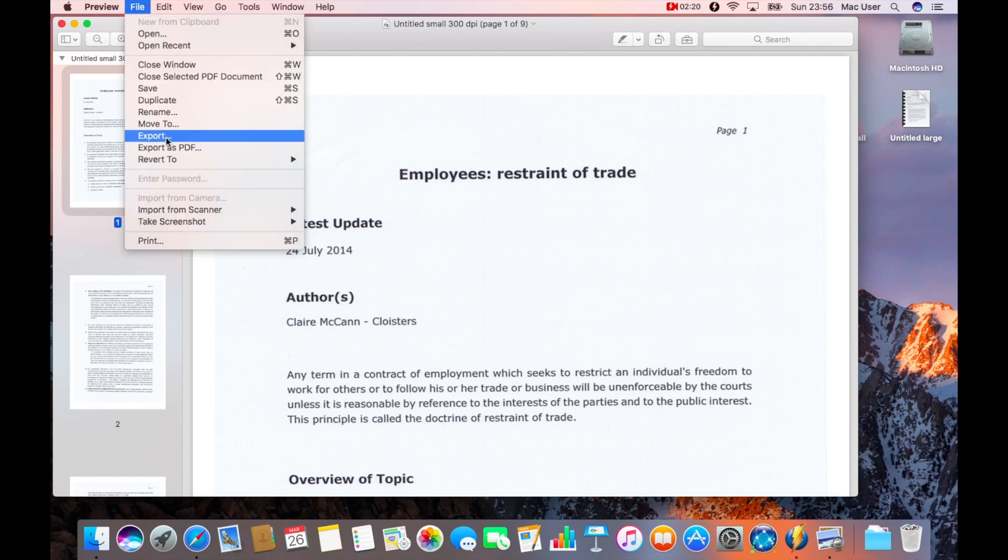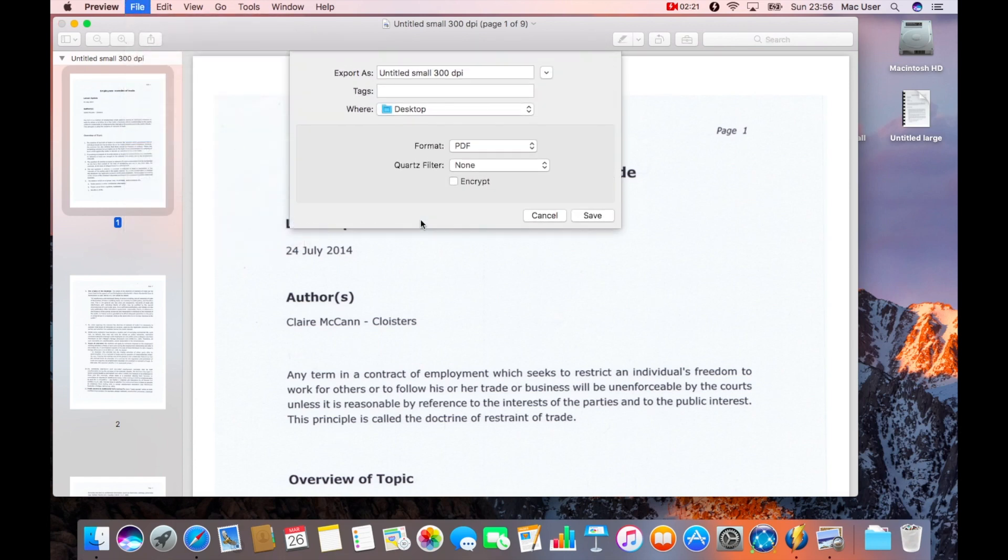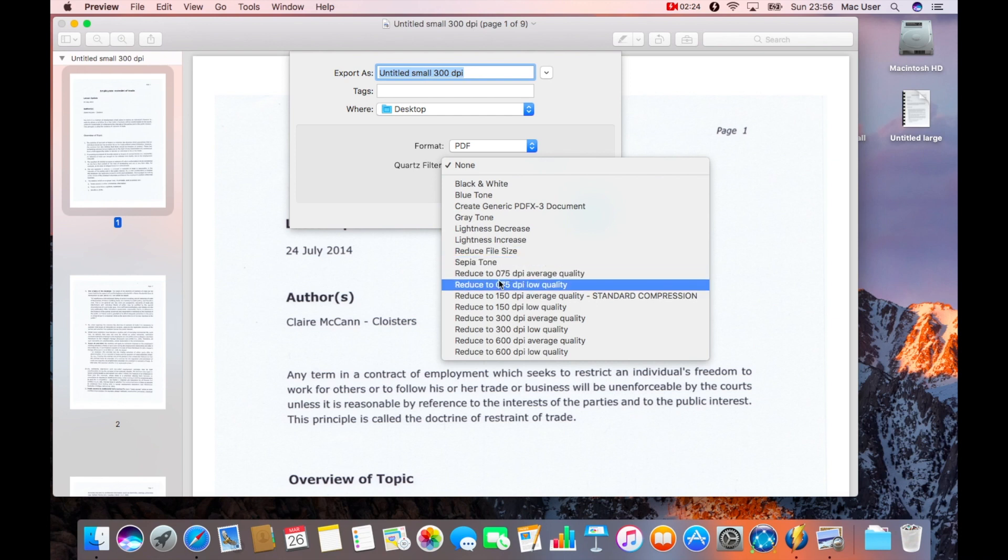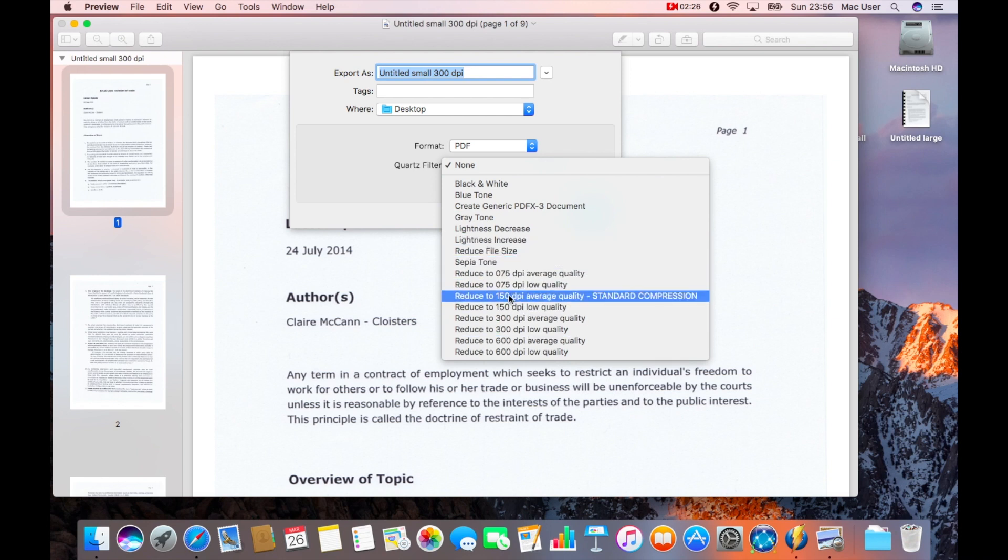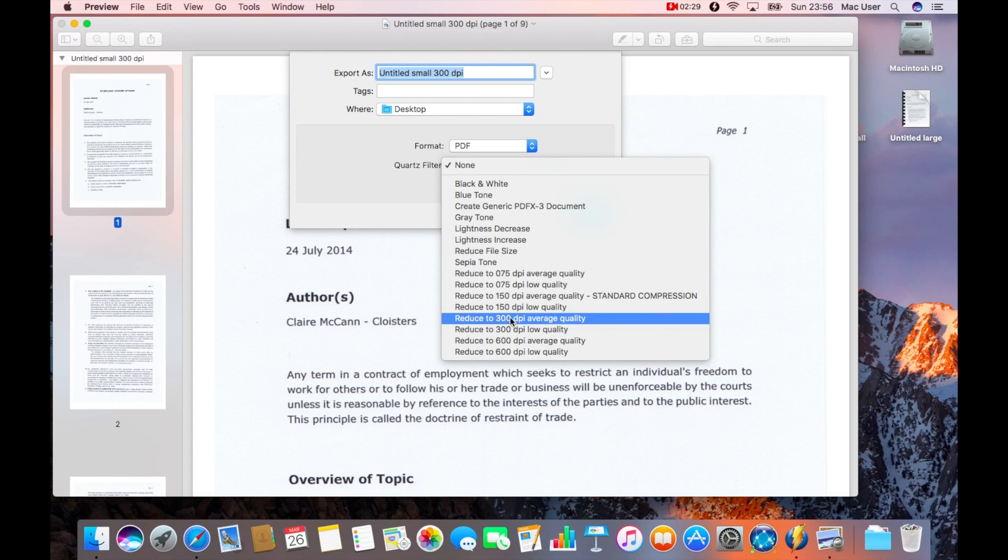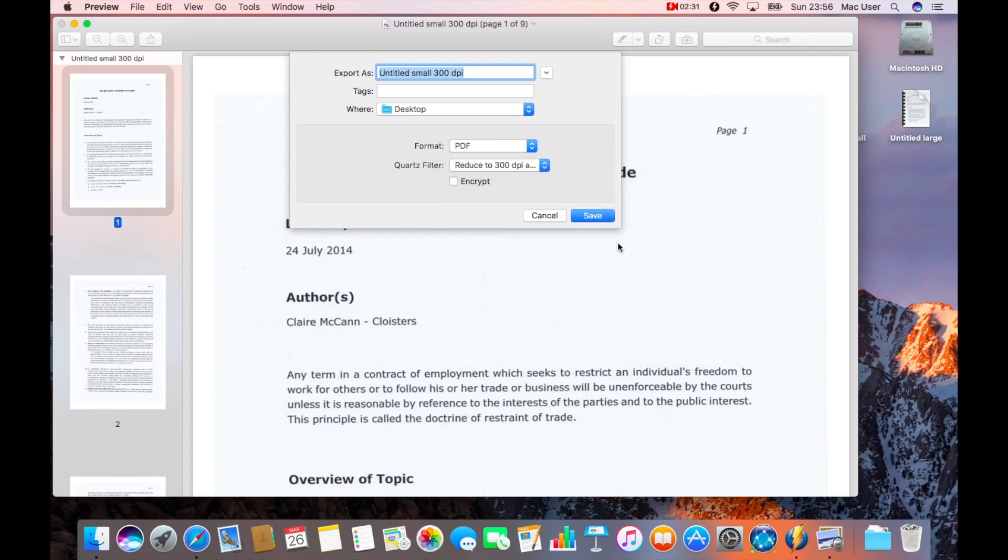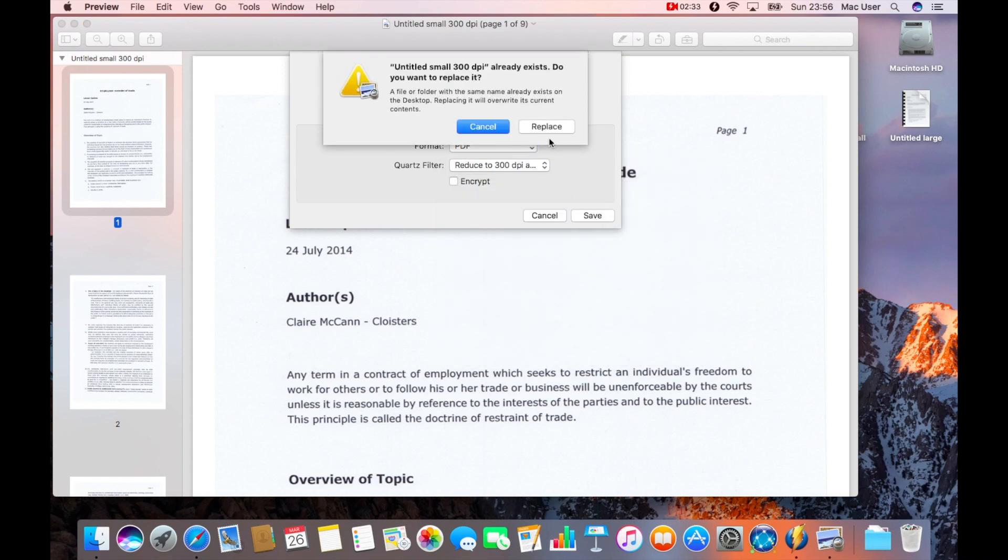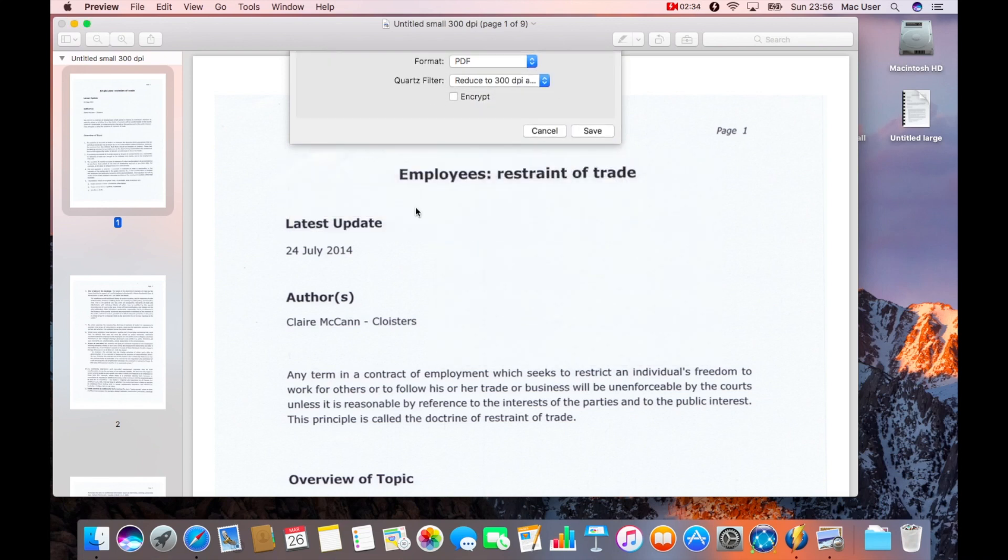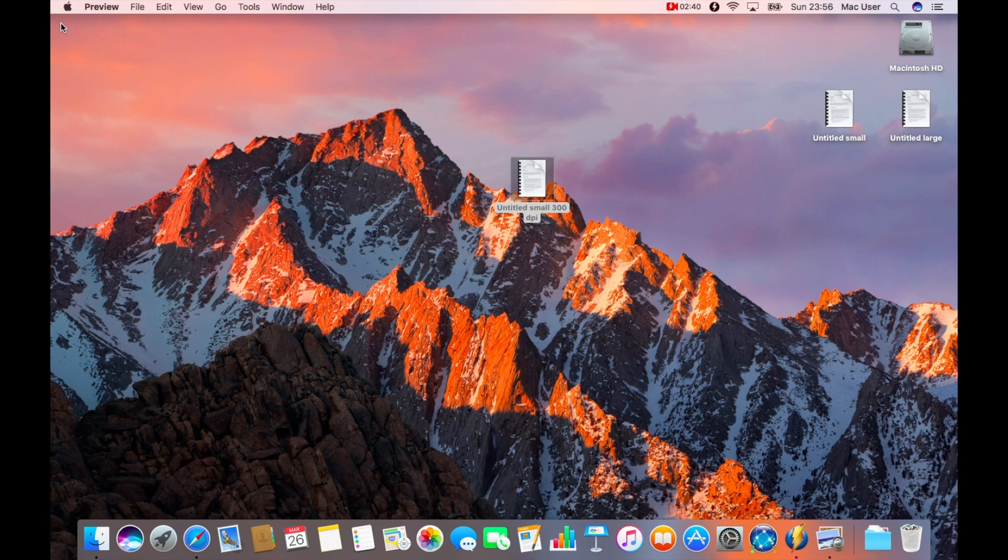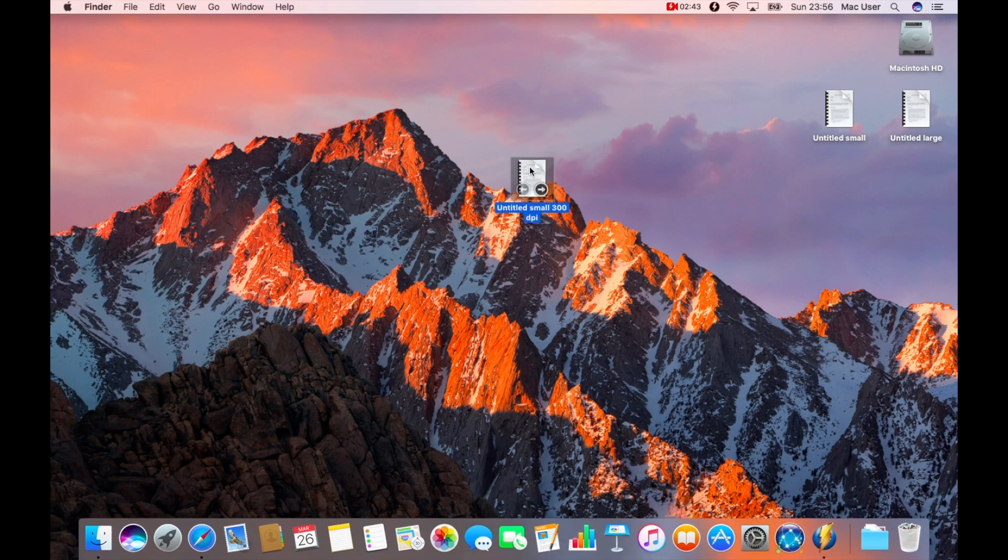All we do is open it up in preview, go back to export. When you go down to the Quartz filter, you've got these extra filters now available for you. All you do is select the particular one that you want. Click save. It will prompt you, click replace, because you're replacing the file that you've opened. Once that's done, you close it down.